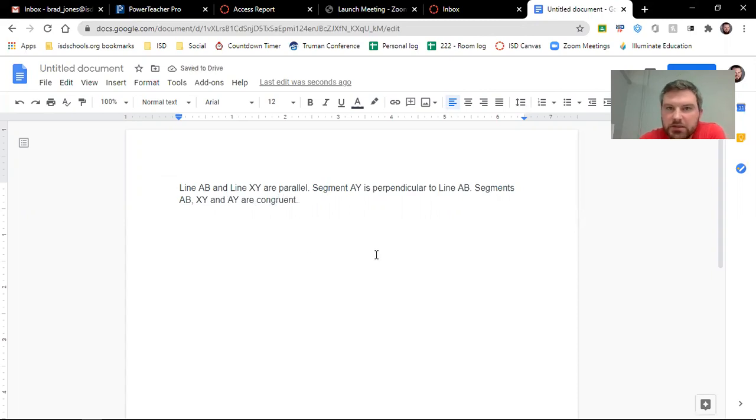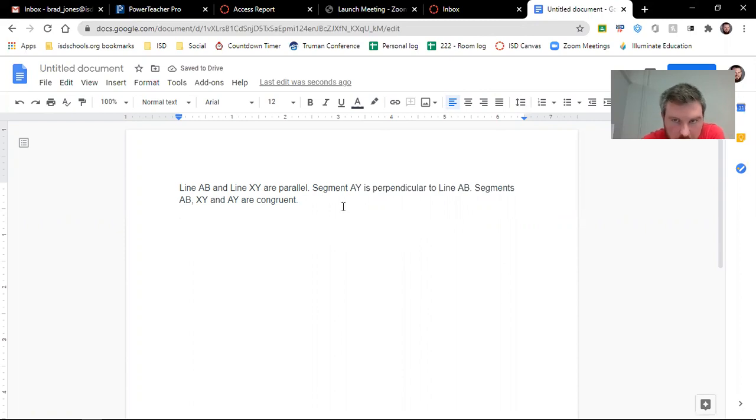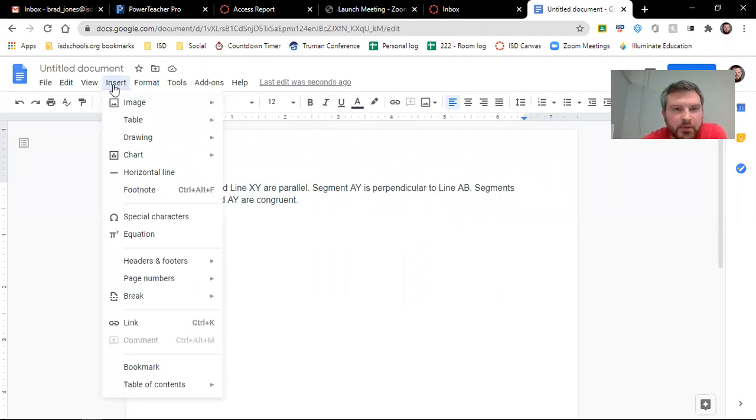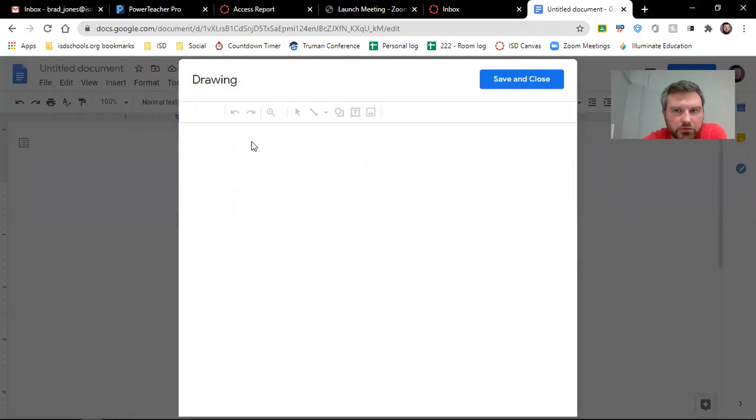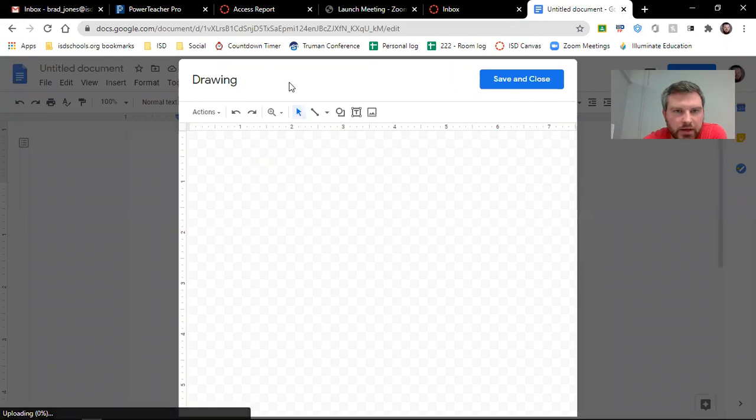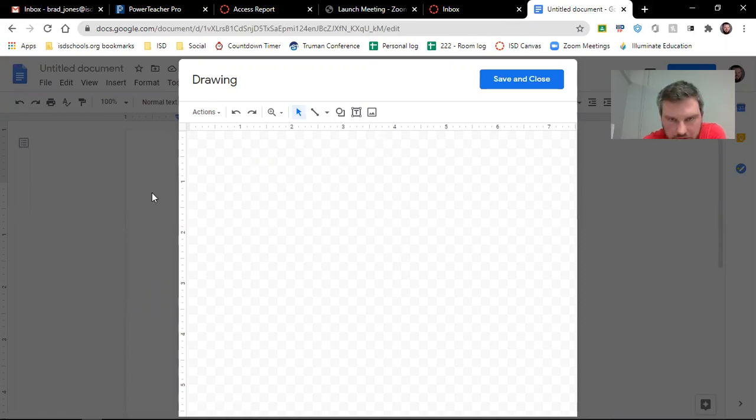So there's a couple sentences and we want to draw a diagram. So I'm going to go up here to insert and we're going to insert a drawing, a new drawing. And it will be kind of hard to see that writing and stuff, but the odds are you're not going to have a Google Doc or you can open up a couple windows.